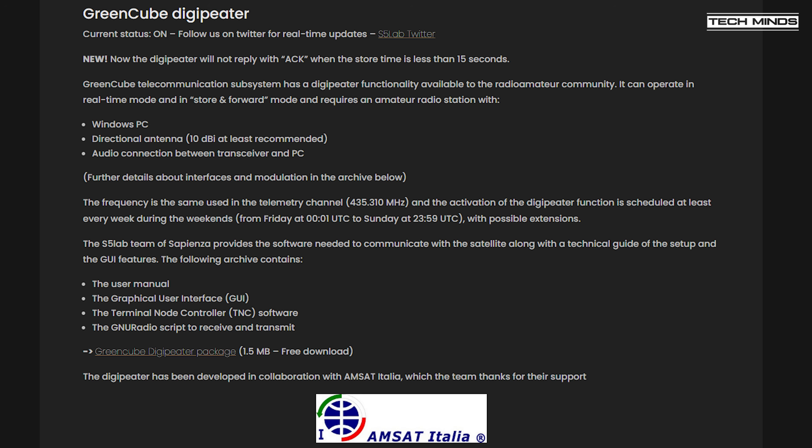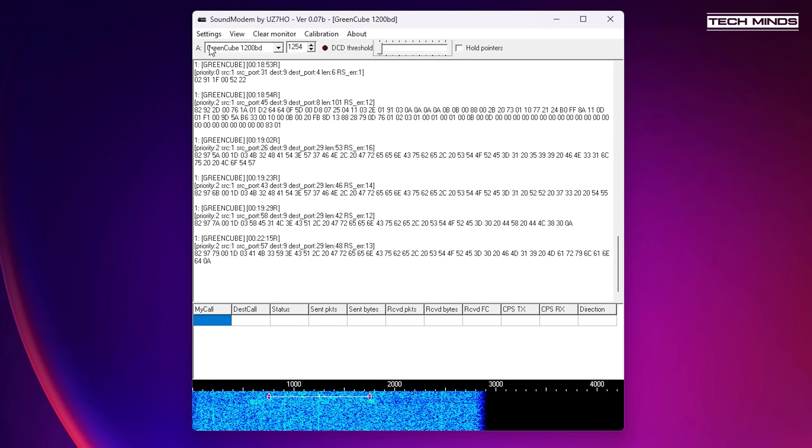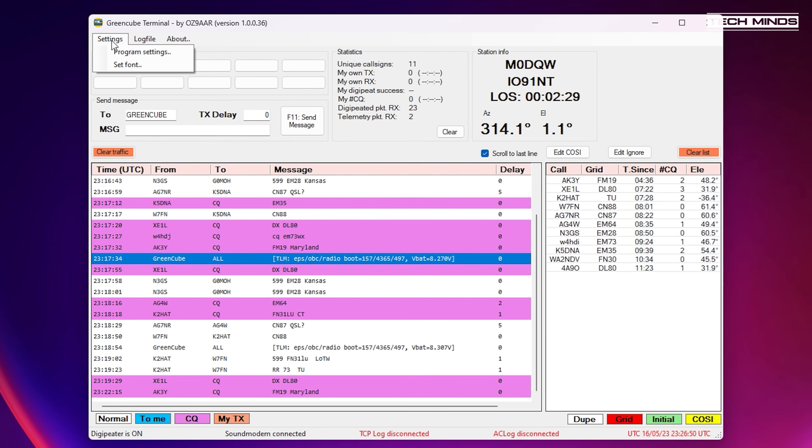However, there is an easier way to decode these packets and transmit back to GreenCube if you want to. And that is by using the sound modem software by UZ7HO in conjunction with the GreenCube terminal program by OZ9AAR.